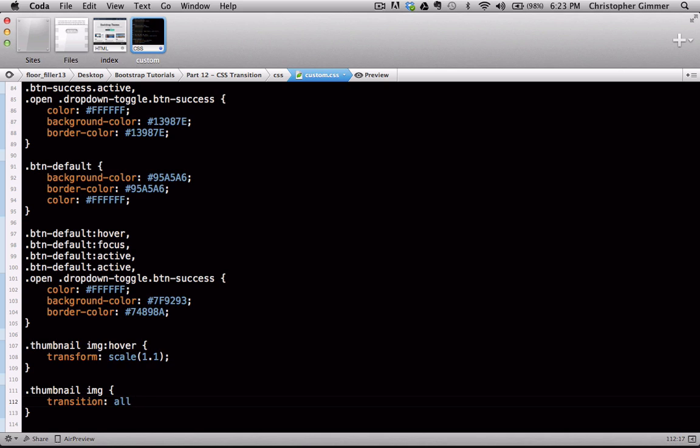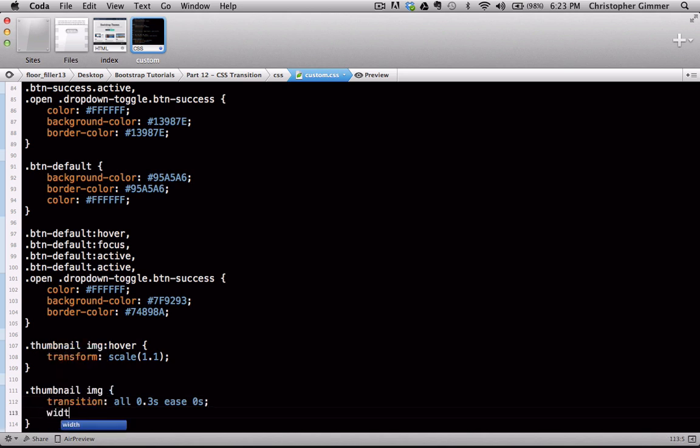So for property we're just going to go with all. Duration we're going to go 0.3 seconds. The timing function is going to be ease and the delay is going to be zero seconds. And for the width also we need to specify a hundred percent.